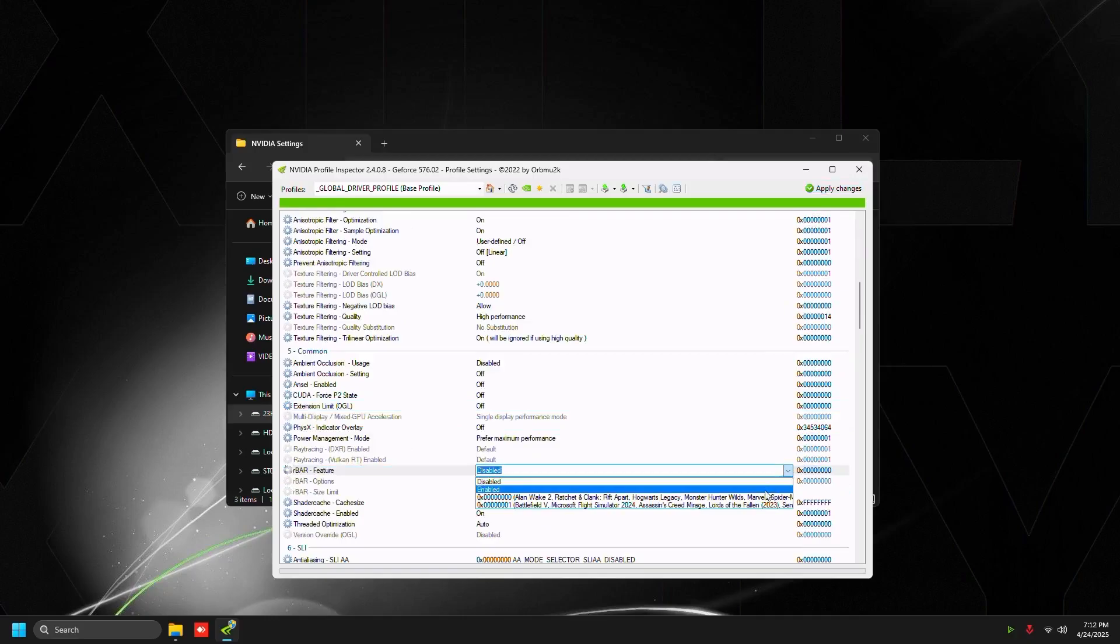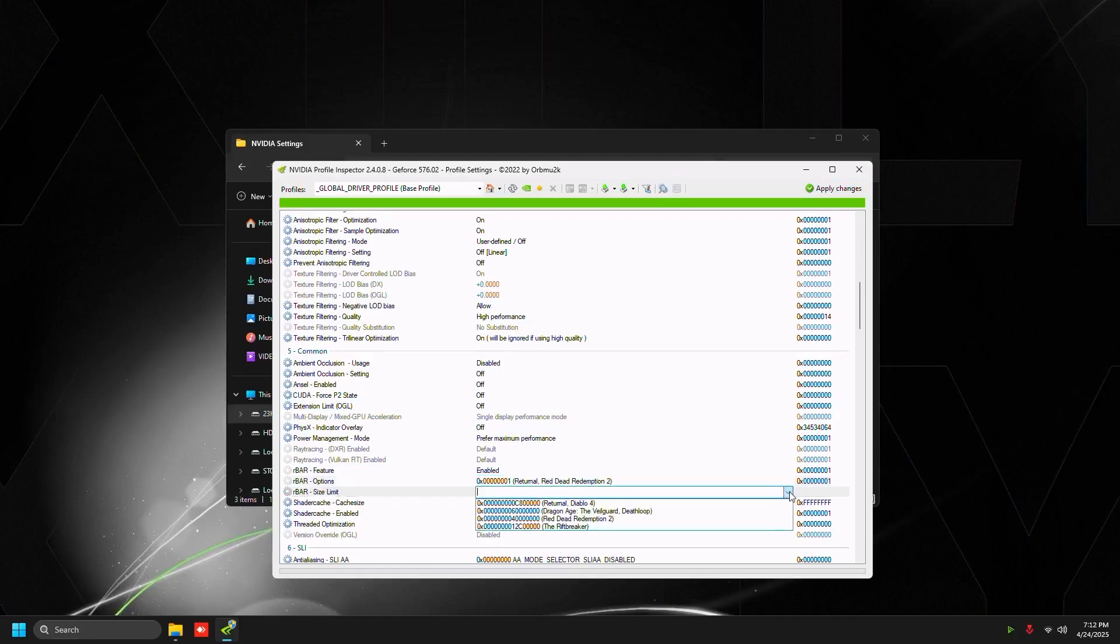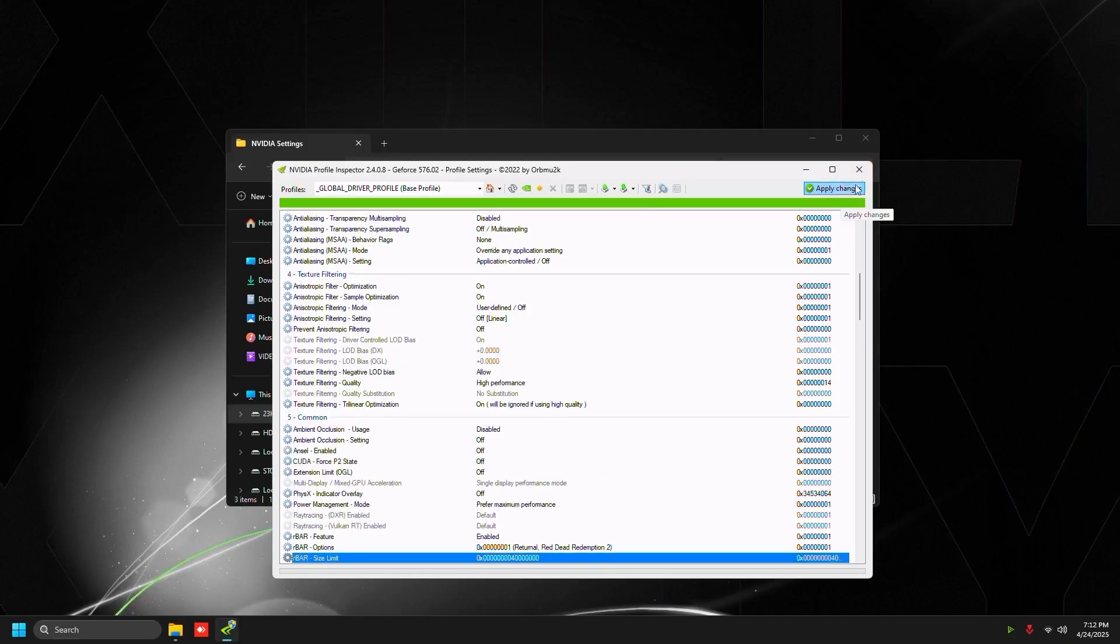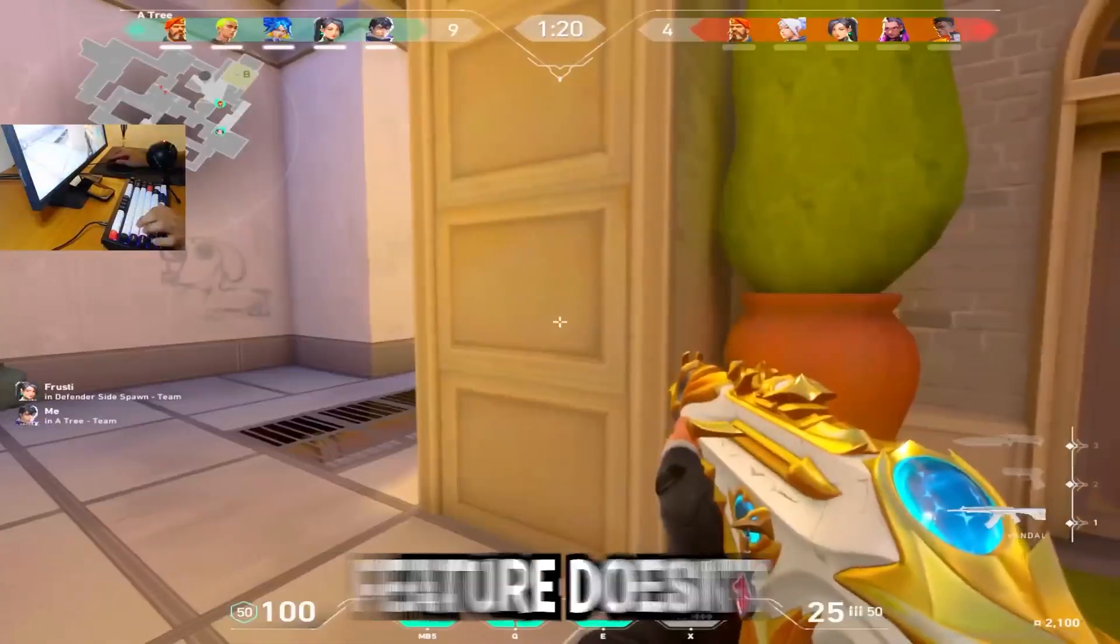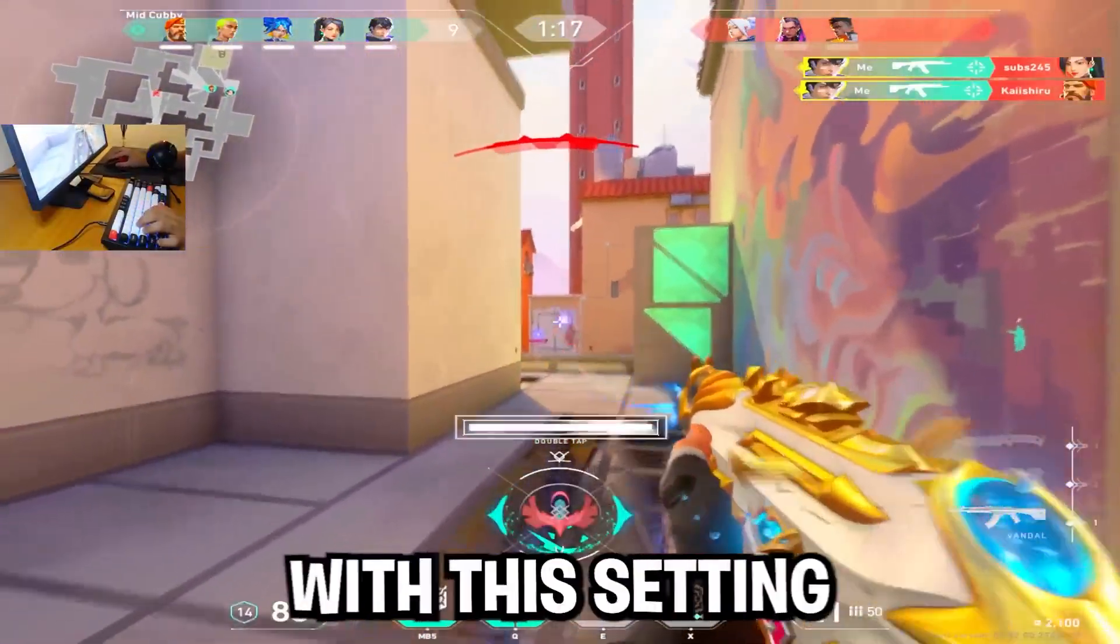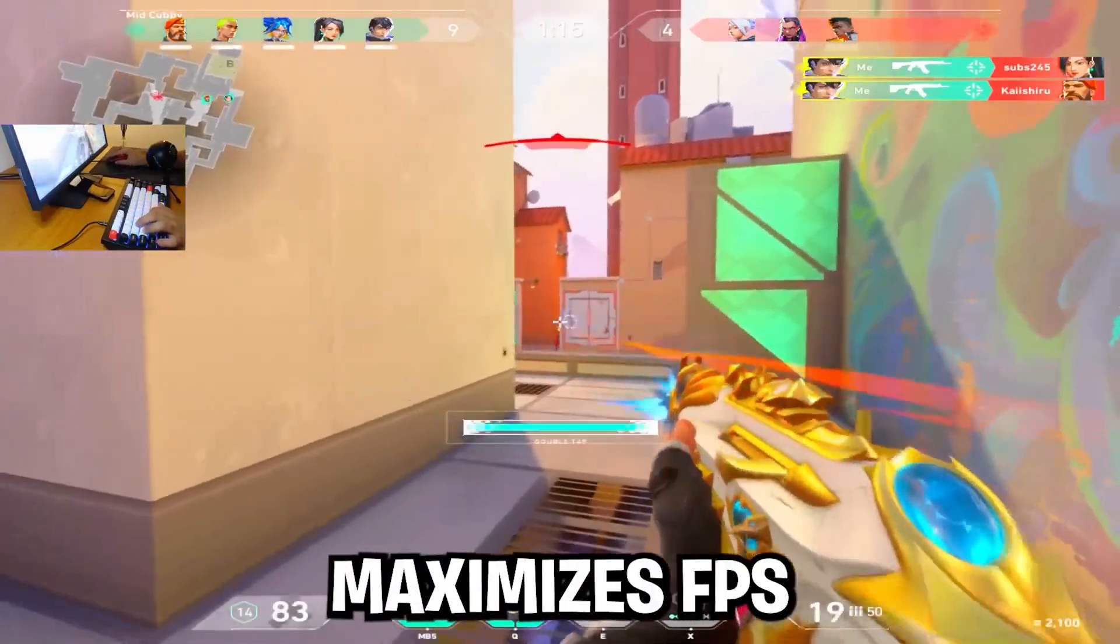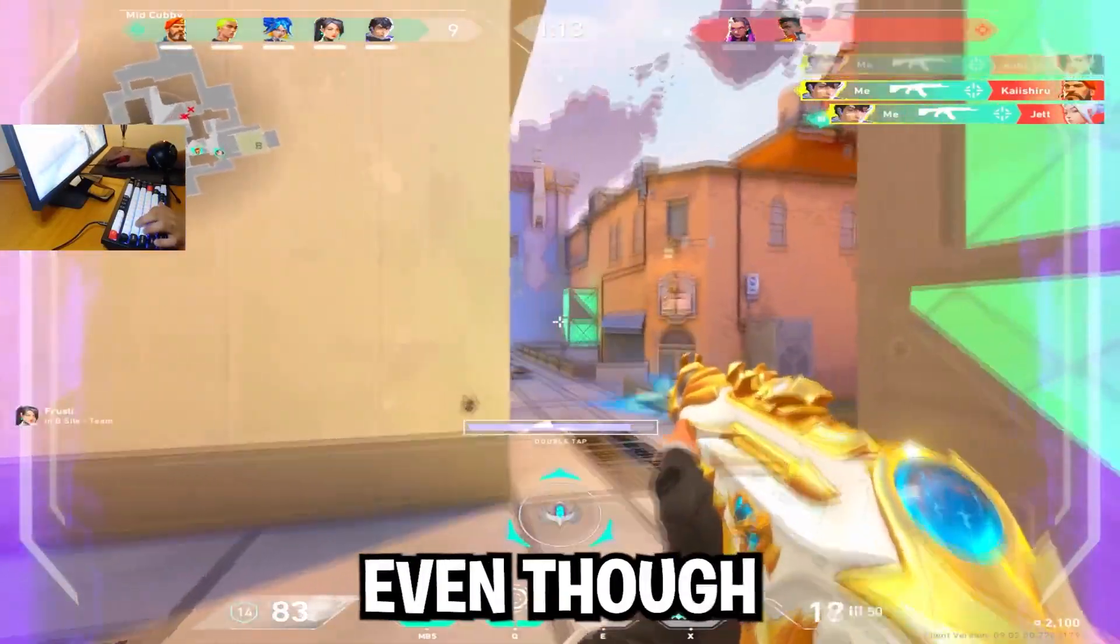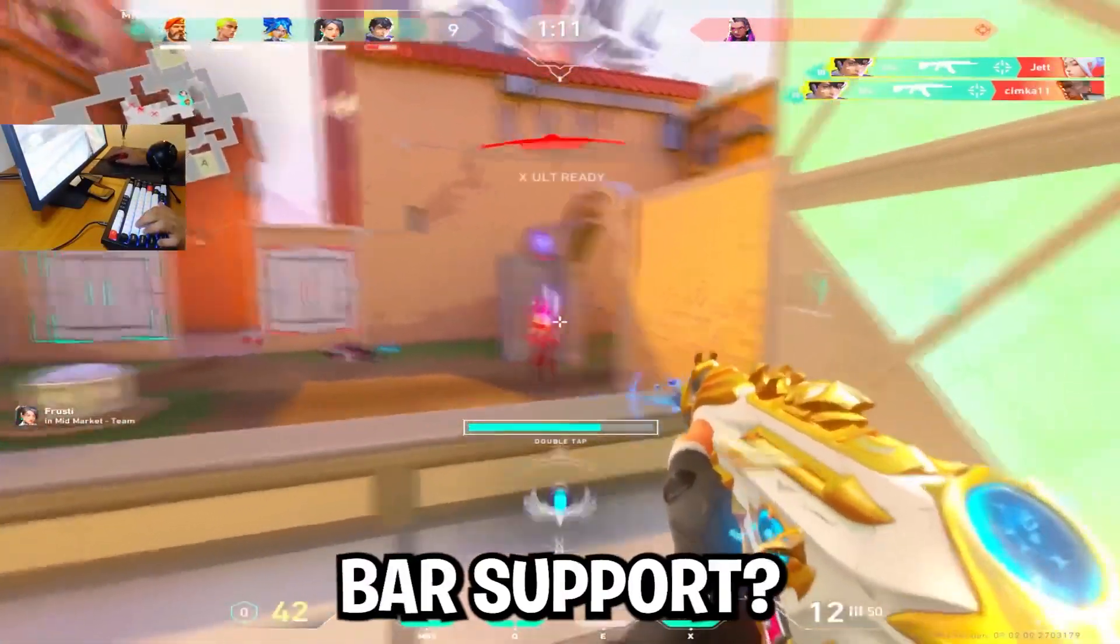Scroll down and rBAR feature, set to enabled, and then rBAR options 0x1, and then rBAR size limit to the one with Red Dead Redemption in the name. Then press apply changes on the top right. This rBAR feature doesn't actually enable resize bar support. However, what this setting does, it just somehow maximizes FPS even more even though it doesn't actually enable resize bar support.